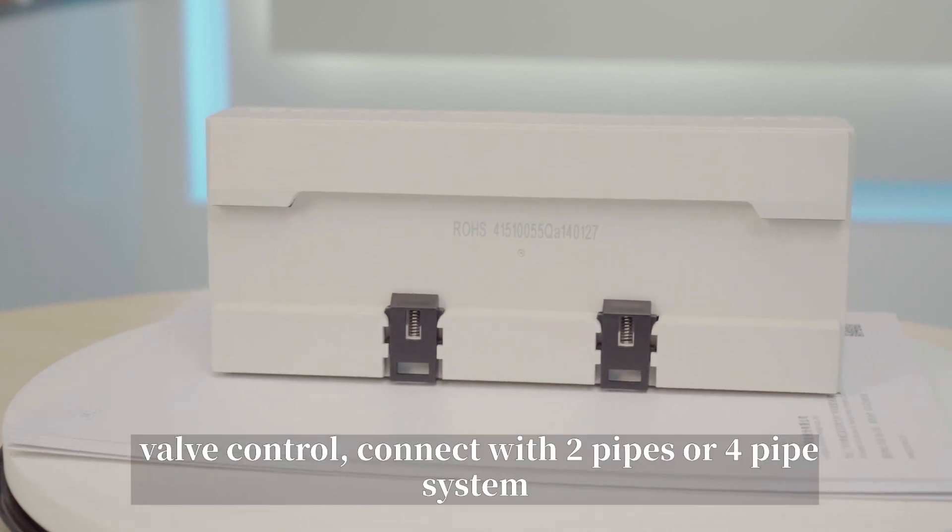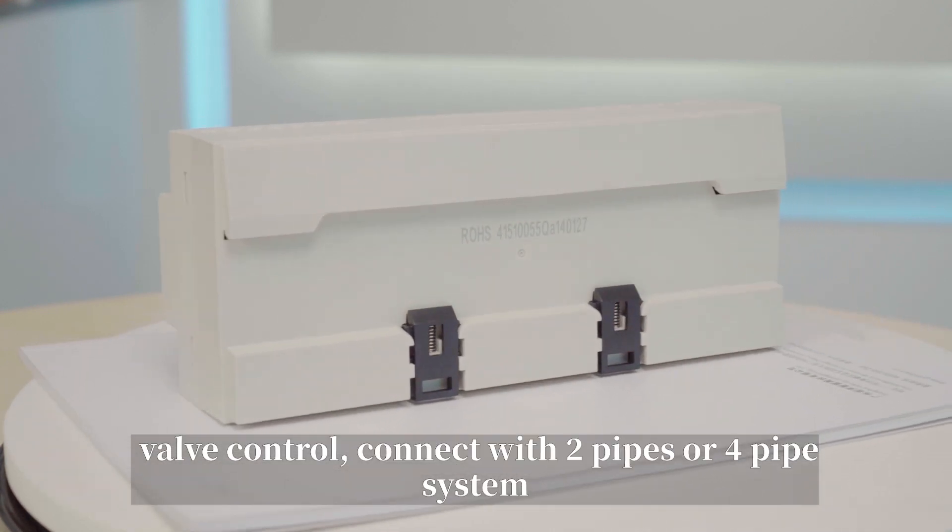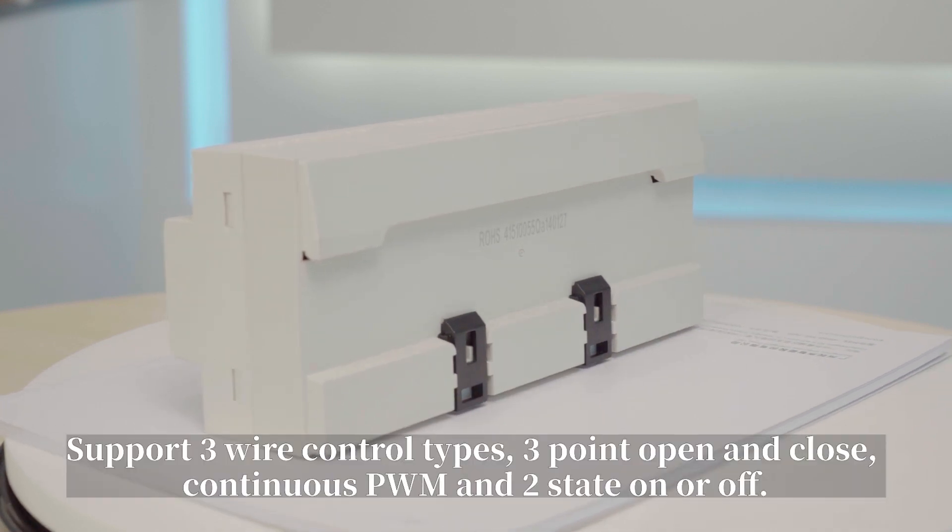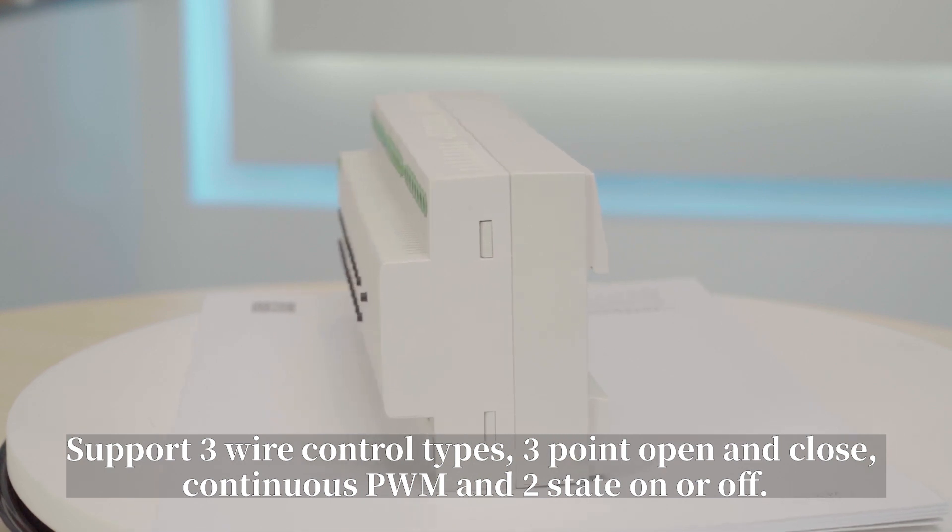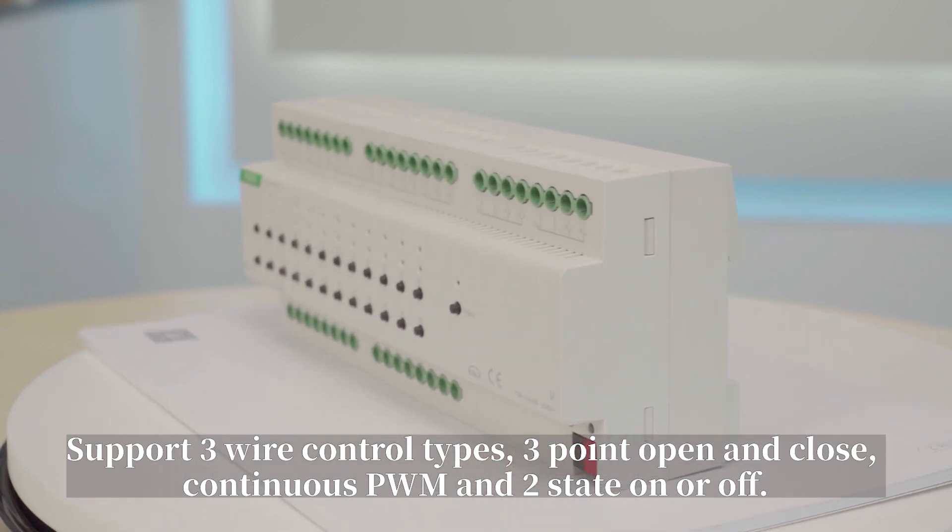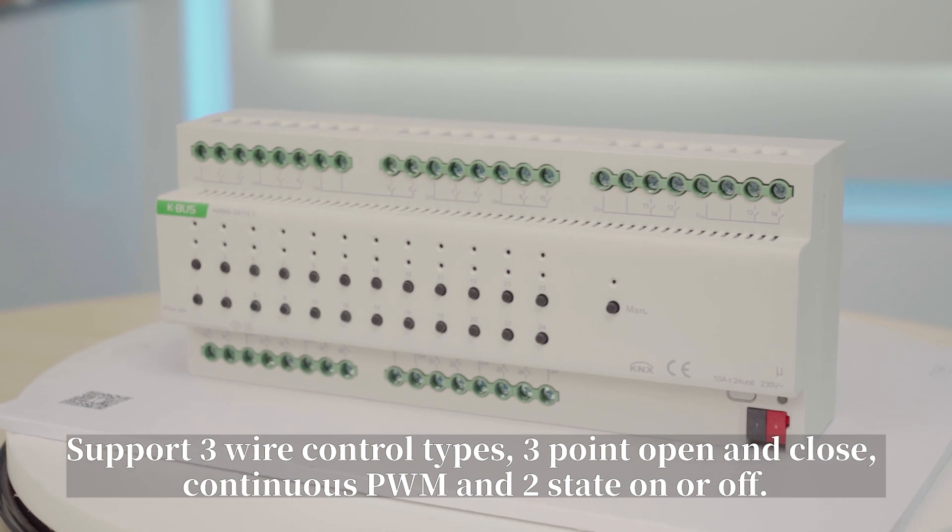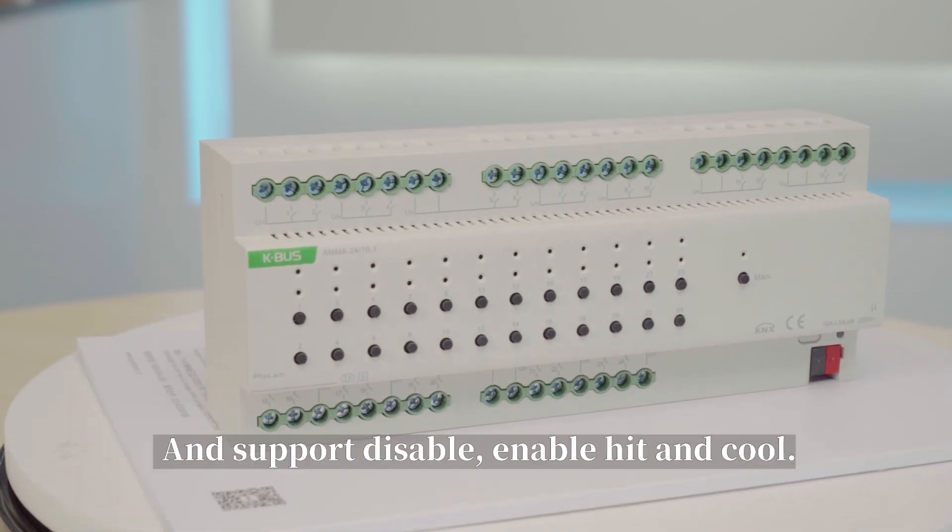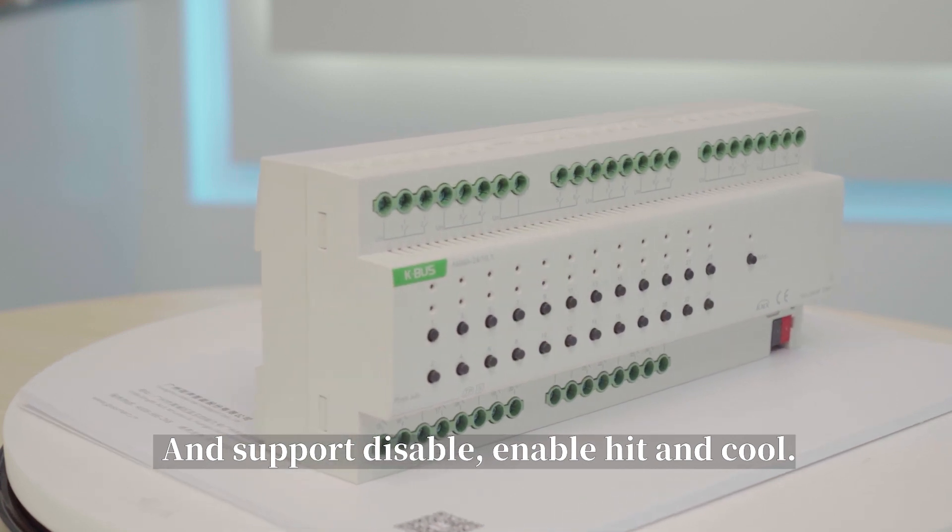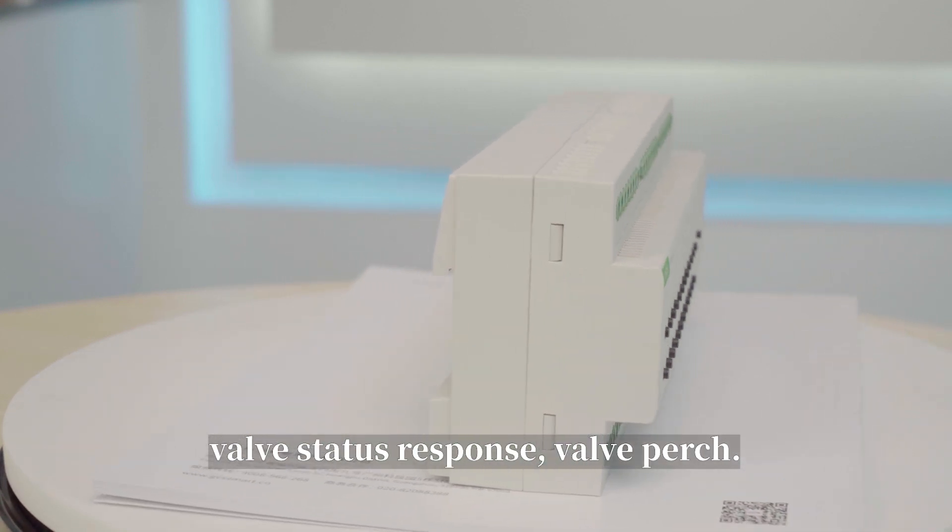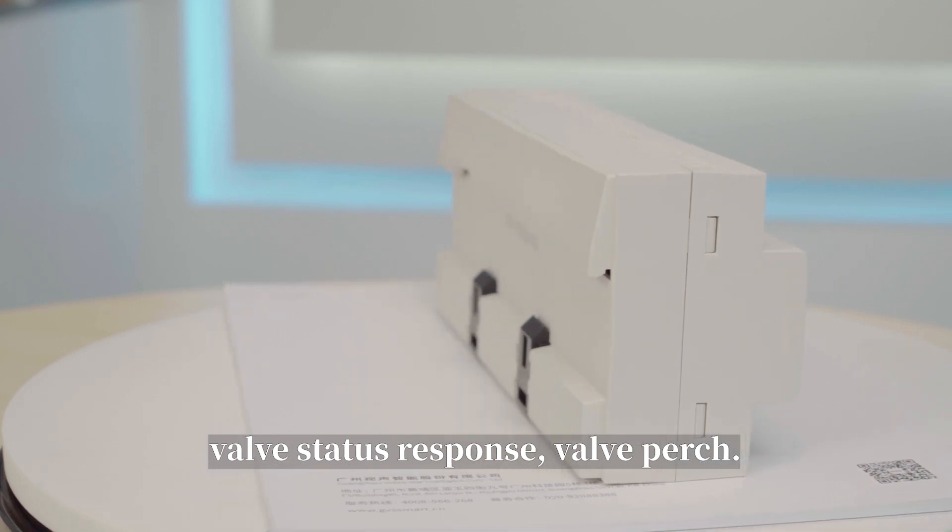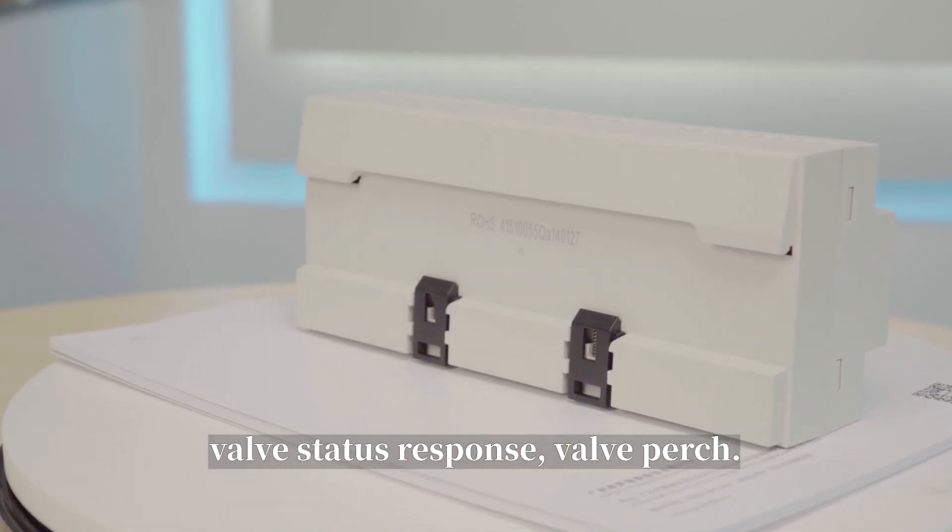Valve control connects with two-pipe or four-pipe systems. It supports three valve control types: three-point open and close, continuous PWM, and two-state on or off. It also supports disable, enable, heat, and cool, valve status response, and valve purge.